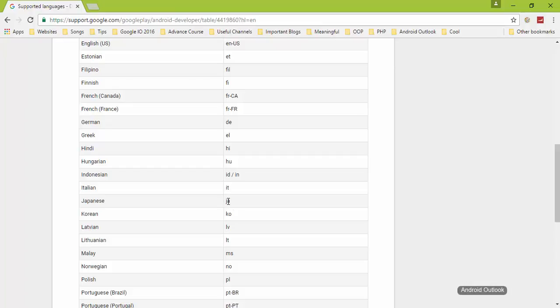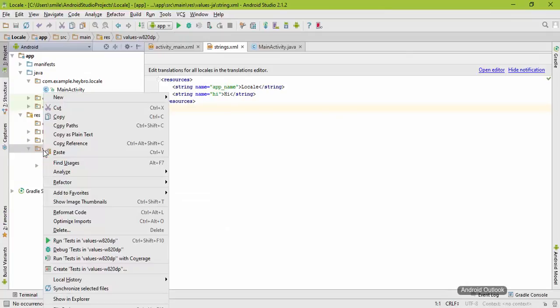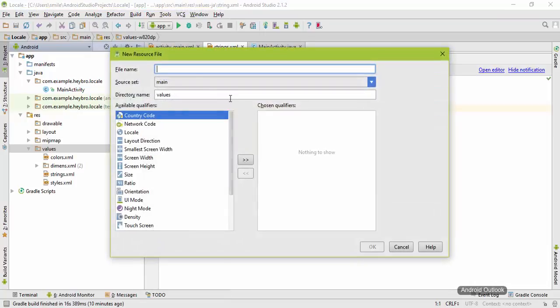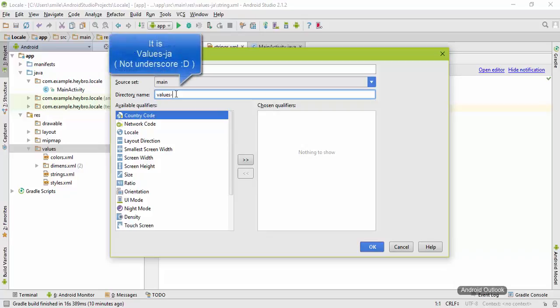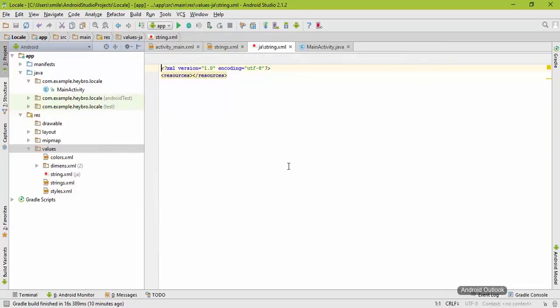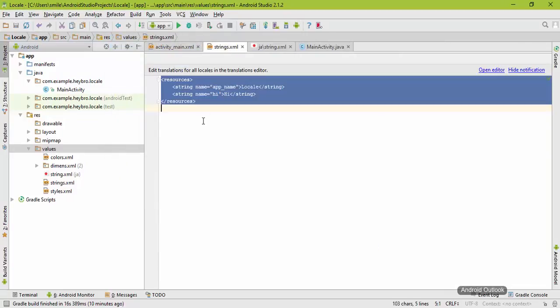Come to Android Studio, right click on the values, click on values resource file, and name this file name as strings. In the directory name, provide values underscore and that language name. In our case it is ja. Hit okay. You need to copy all of these files present in this string resources to this, and paste it here.